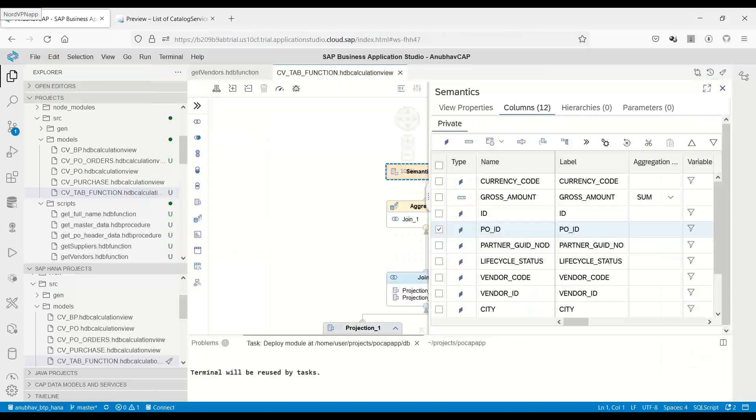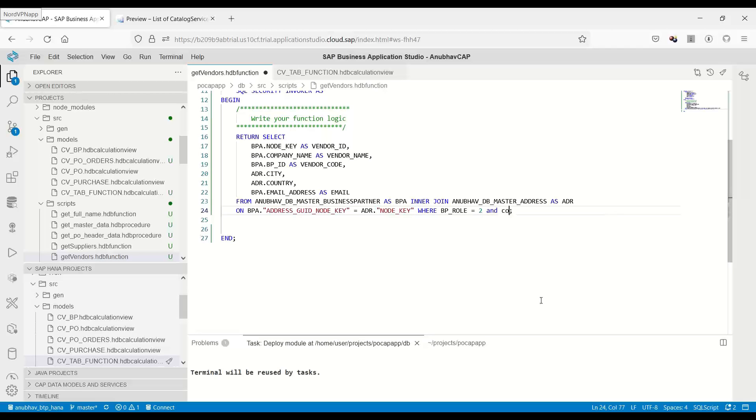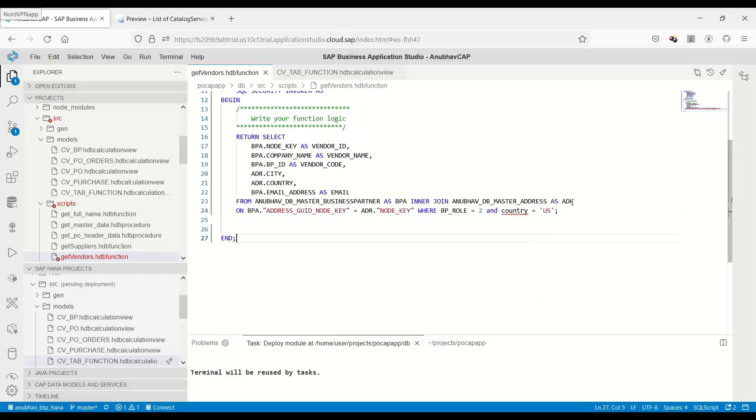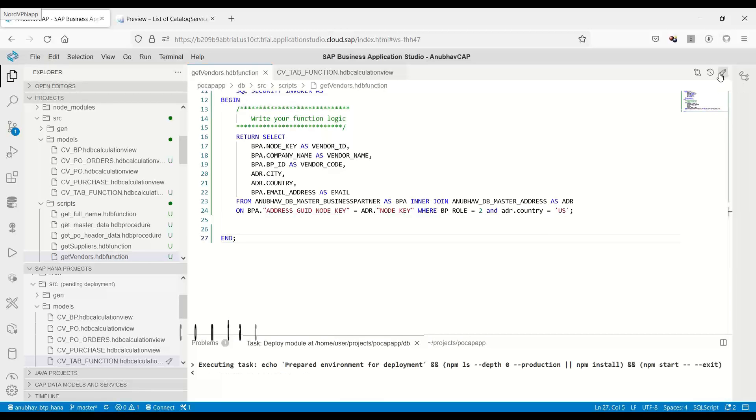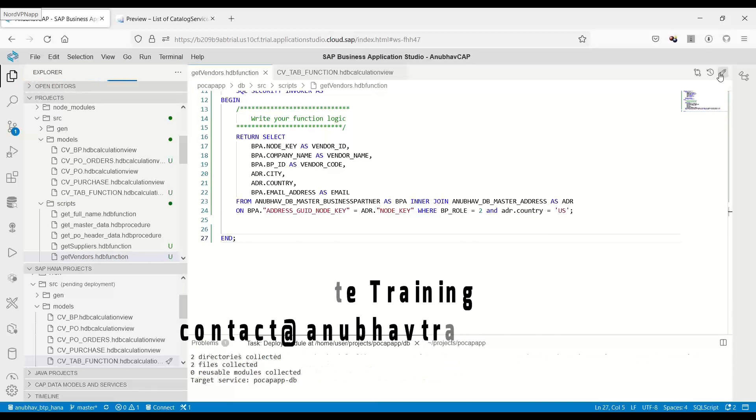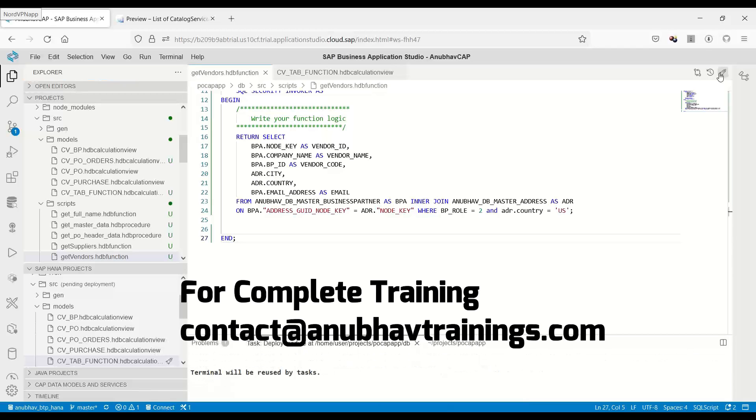I will go back to our business application studio in the get vendor function and add a where condition where I will say the country is US. The country comes from ADR namespace. And I will save. I will now redeploy my table function just to showcase that the join is going to respect even the code which we write in SQL script.